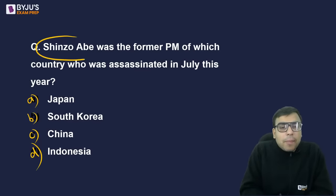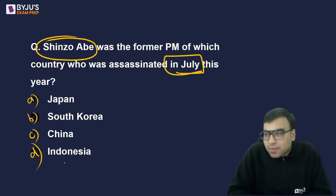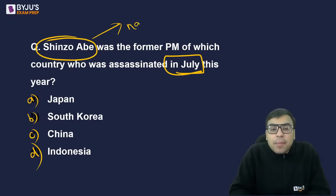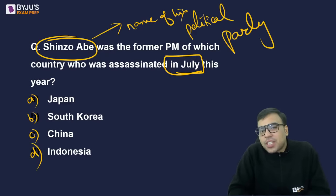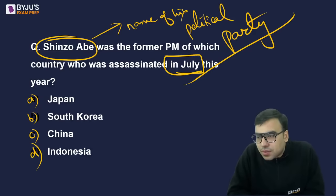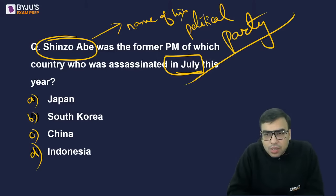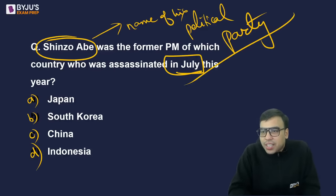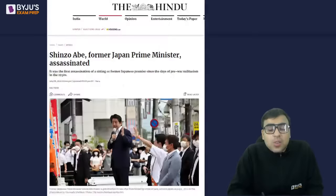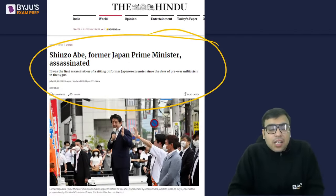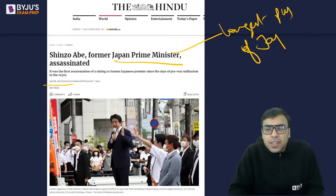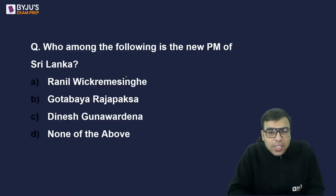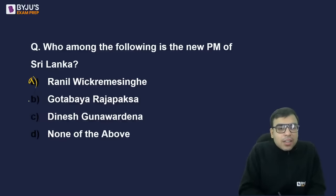Shinzo Abe was the former Prime Minister of which country, who was assassinated in July this year? The right answer is Japan. Please also find out the name of his political party. Shinzo Abe was the longest-serving Prime Minister of Japan.